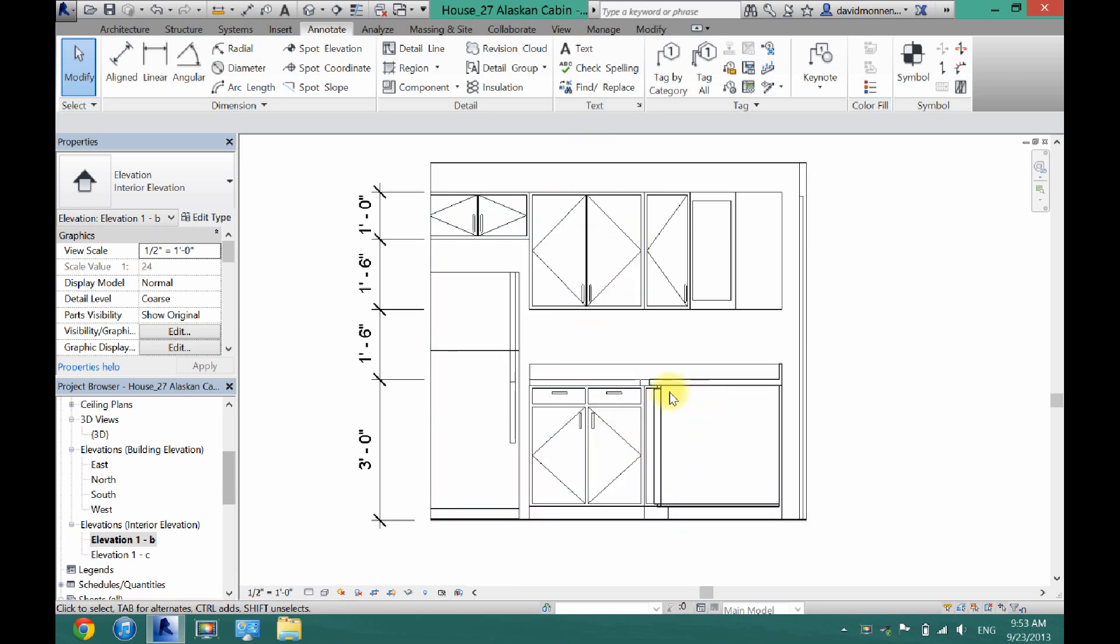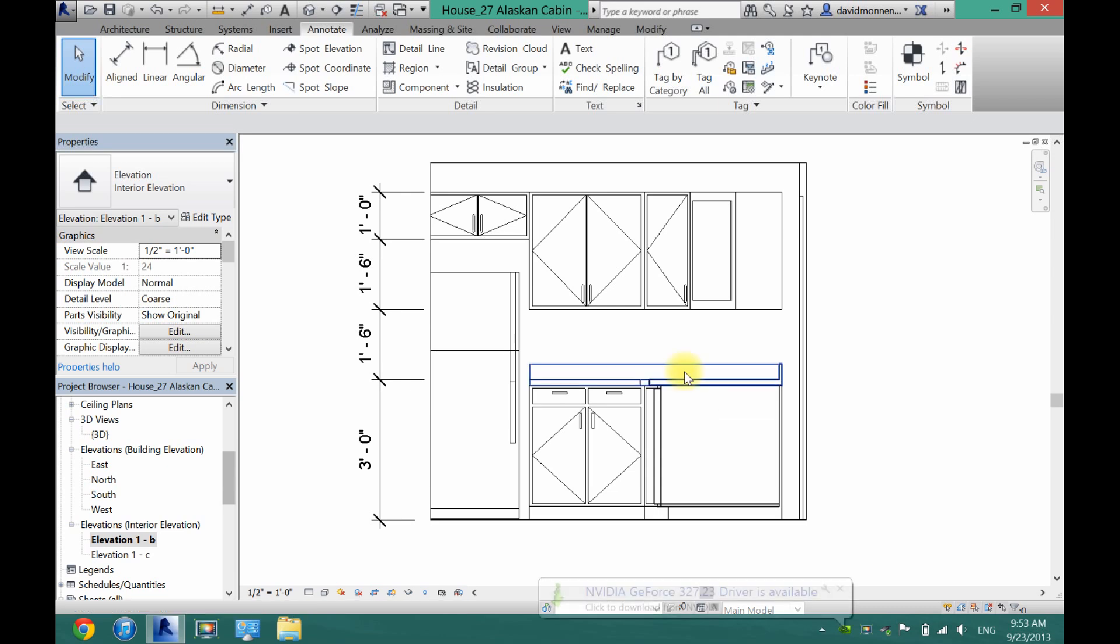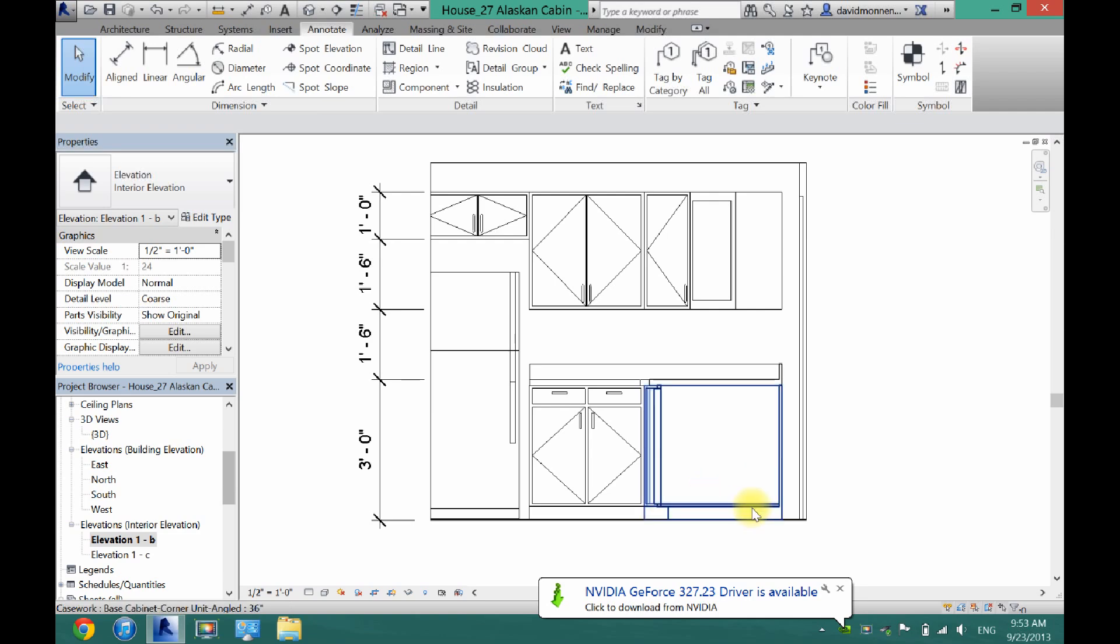But as you can see right here, this doesn't look like a normal cabinet. That's because this is the side of the cabinet of the other piece of the kitchen. So we need to tell the homeowner that that is a different part of the kitchen. So to do that, we want to box it off.